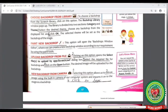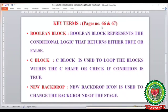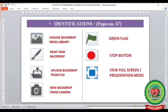Now look at the last 'Let's Know More' box from page number 67. We can repeat the actions of a sprite as many times as needed. To do so, we can use blocks from the Control category — that is Repeat or Forever. Till now we have learnt the key terms: Boolean block, C block, and new backdrop. We have also learnt the identifications: Choose Backdrop from Library, Paint New Backdrop, Upload Backdrop from File, New Backdrop from Camera, green flag, stop button, and View Full Screen or Presentation Mode. Revise all terms, cross-questions, and step-questions.